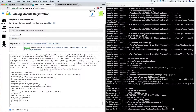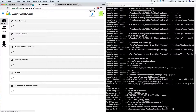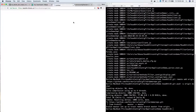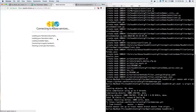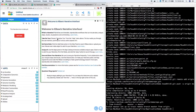We've successfully registered this application. The last thing we need to do is actually run it. So let's go to the dashboard, create a new narrative, and then let's find our app.